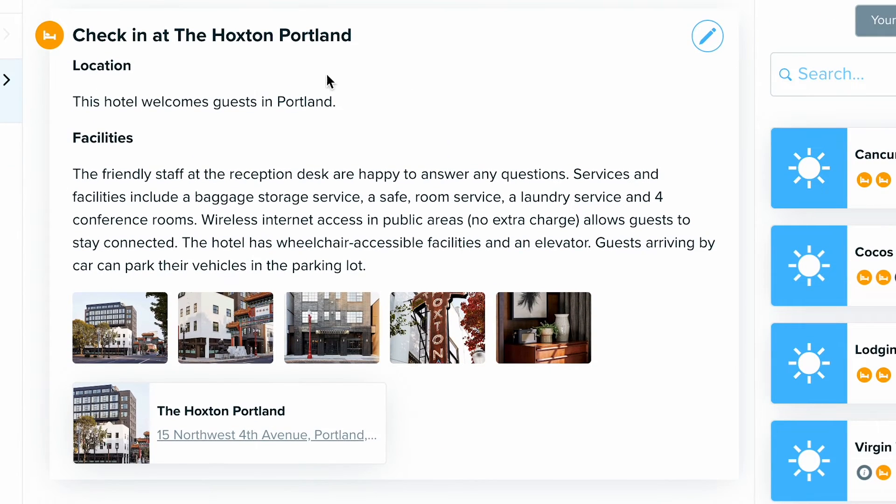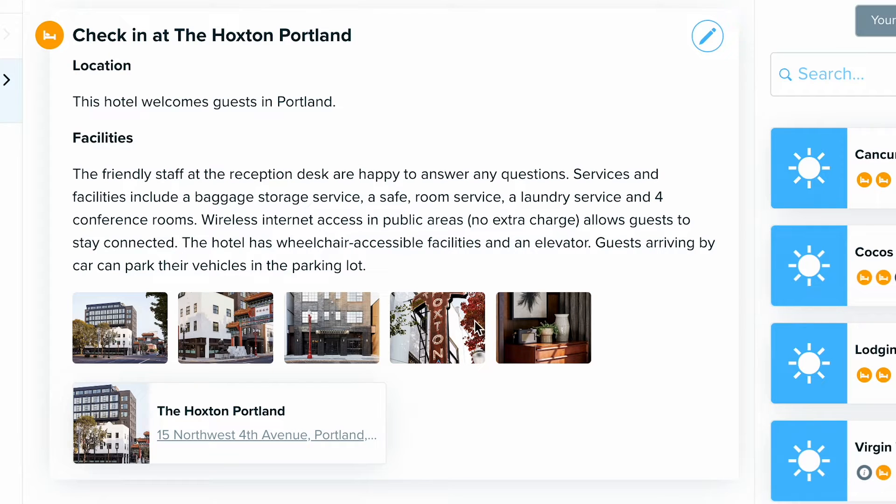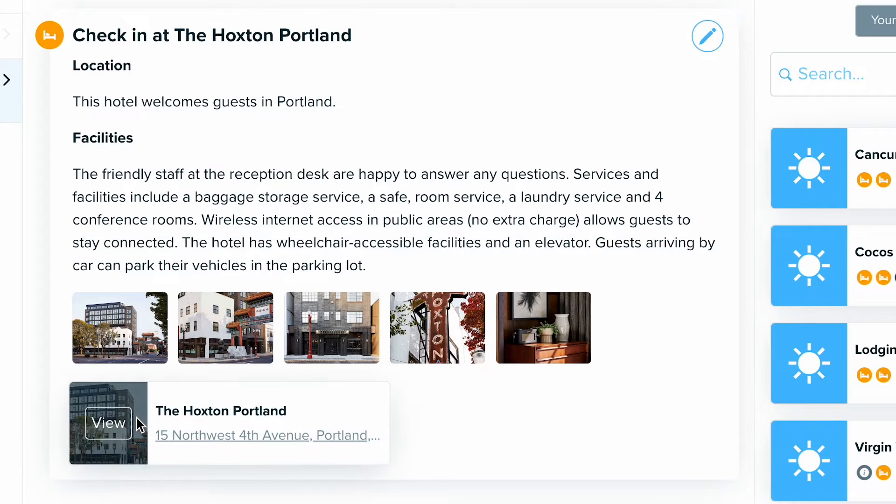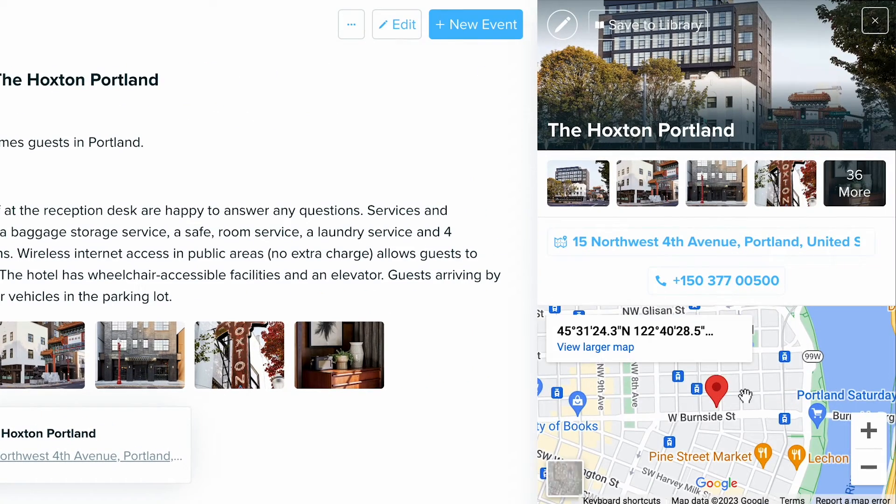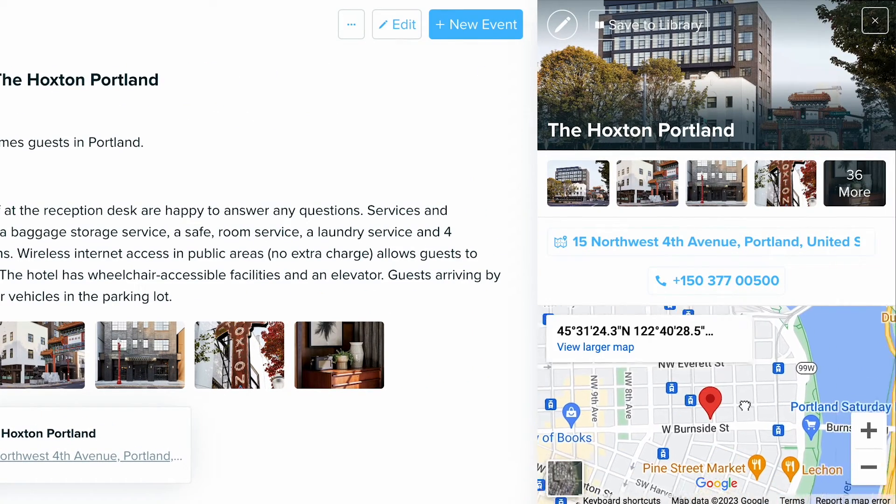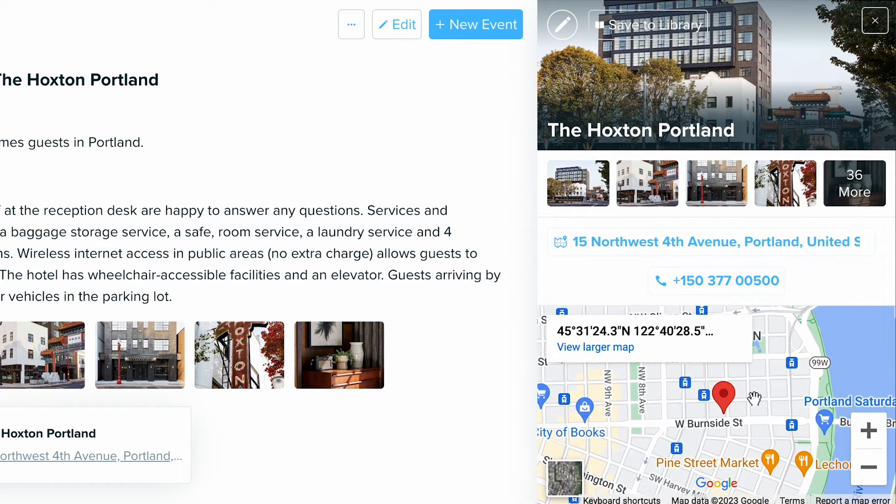From here, you're going to get some pre-written content about this property, photos, and a place attachment, which includes some interactive information your clients can use.